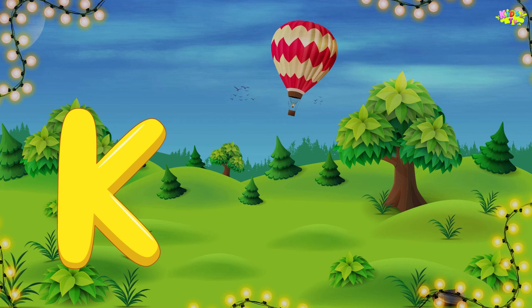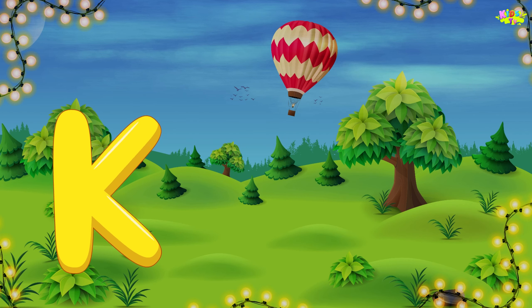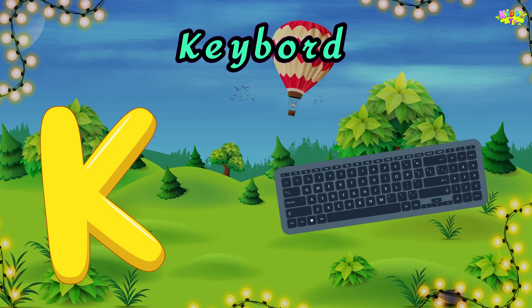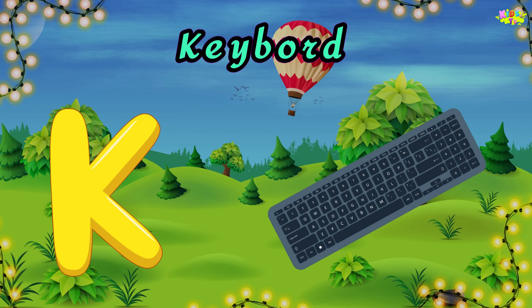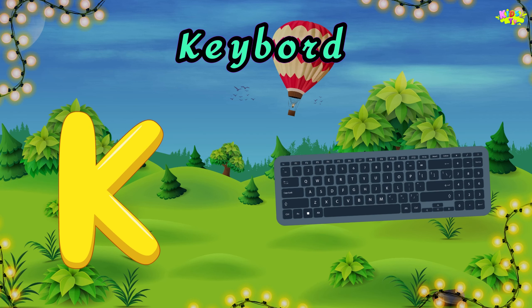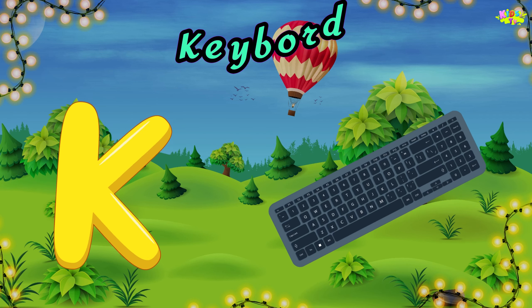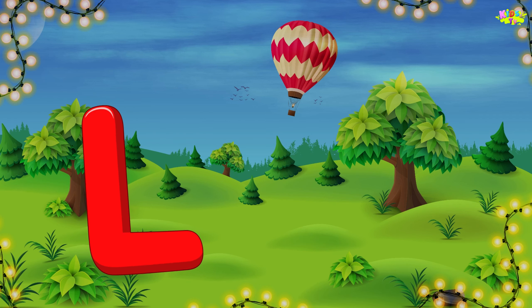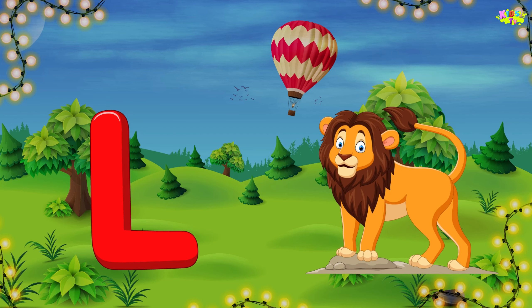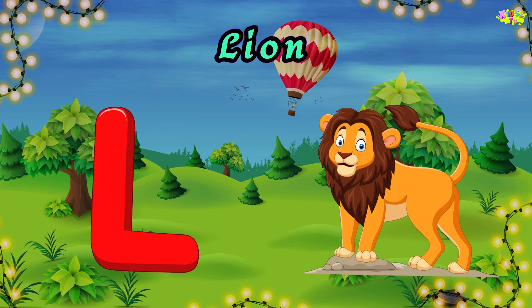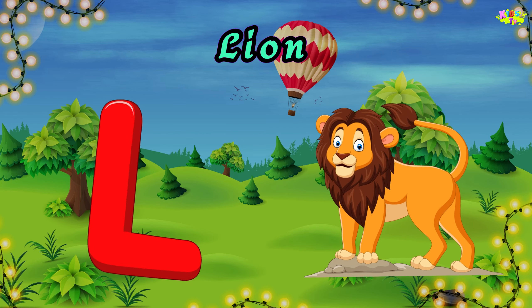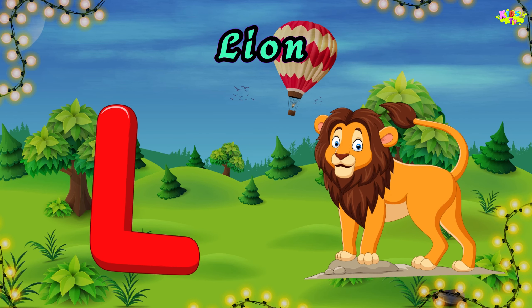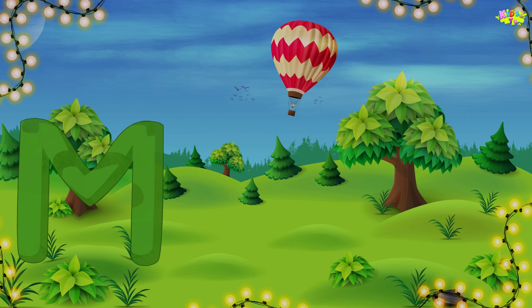K is for keyboard. K, K, keyboard. K, K, keyboard. K, keyboard. L is for lion. L, L, lion. L, L, lion. L, lion.